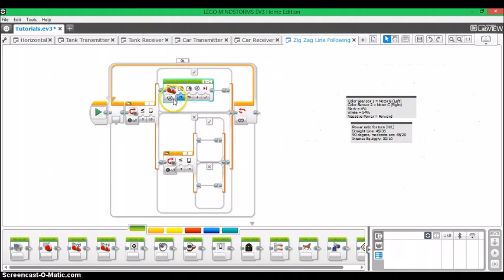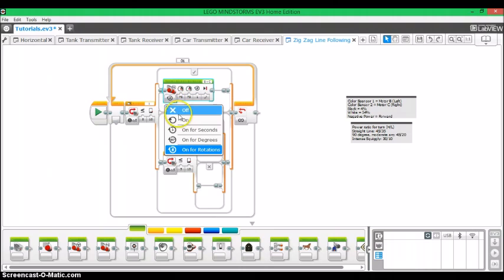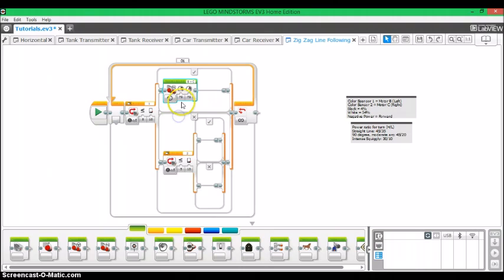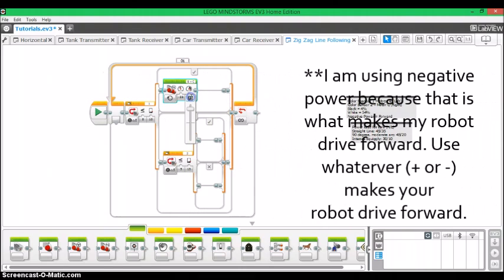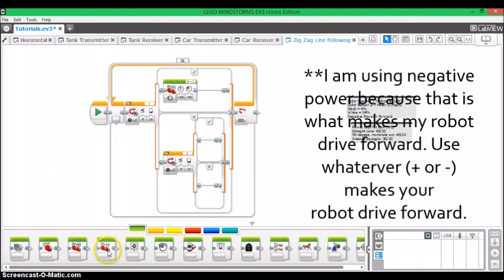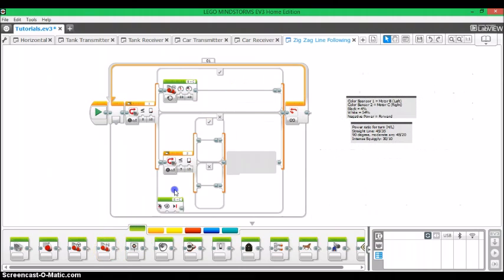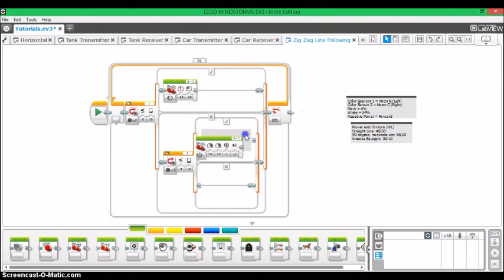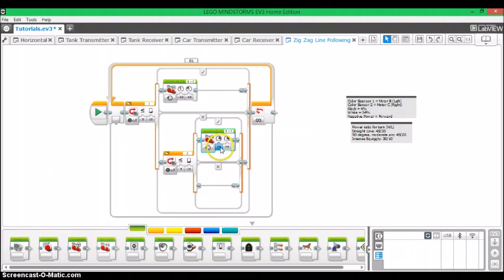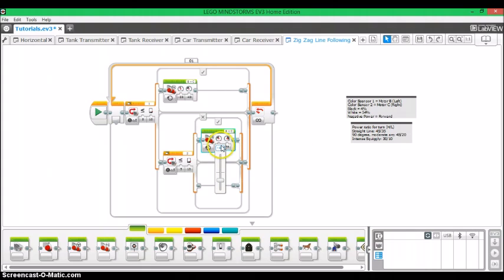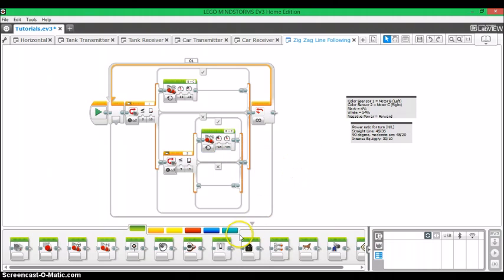So in the top here, we're going to drag out a move tank motor block. You're going to set it to on. And we need to make our robot turn, so we're going to make one side go faster than the other side. So I have 35% power on my left wheel and 45% on my right wheel, and that's going to make my robot turn left when it sees the black line with the left sensor. And we're going to do the same thing with this other switch case, except we're going to do it opposite, because now we want it to turn the opposite direction if the opposite sensor sees the black line.